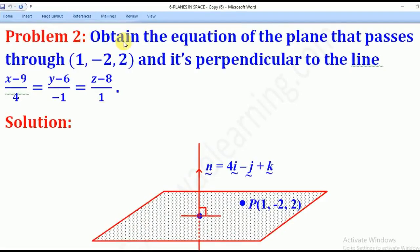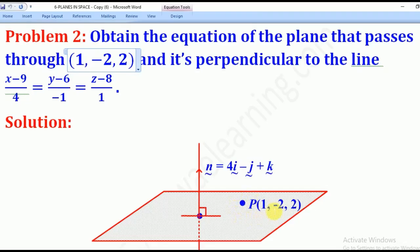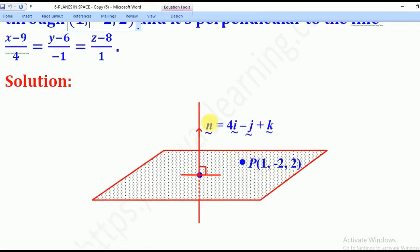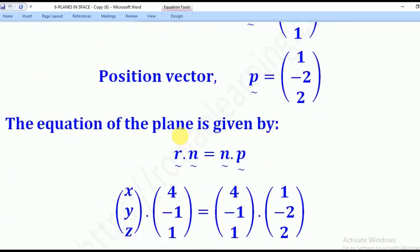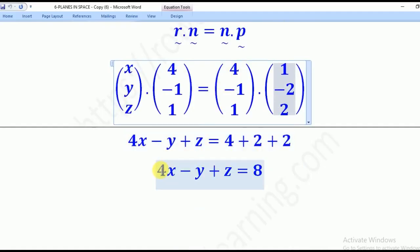Problem 2: obtain the equation of the plane passing through the point (1, -2, 2) and perpendicular to the line (x-9)/4 = (y-6)/(-1) = (z-8)/1. Since the plane is perpendicular to the line, the direction vector of the line becomes the normal vector: N = (4, -1, 1). With point P = (1, -2, 2) and using R dot N = N dot P, substituting R, N, and P gives the equation of the plane.